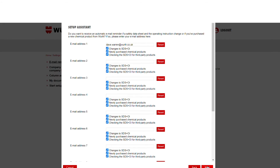Here, please input your email address or addresses for the reminders to be sent to for the following: data sheet operational instructions, newly purchased chemical products, and for checking third-party data sheets and operational instructions. Please select which reminders you wish to receive for each email address. Once inputted, click Next.